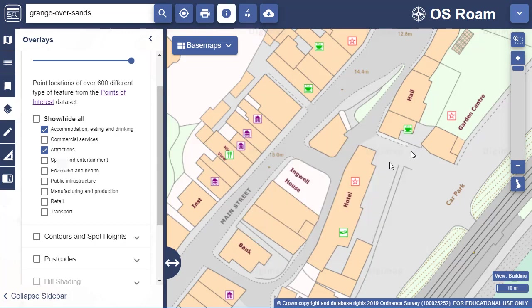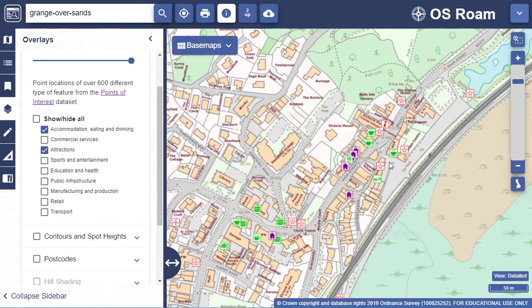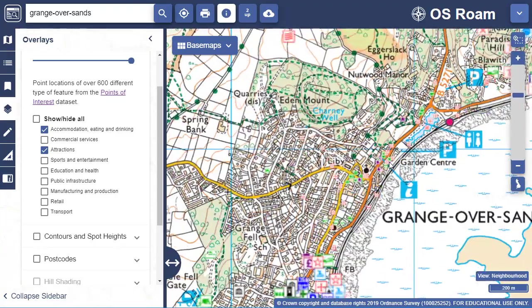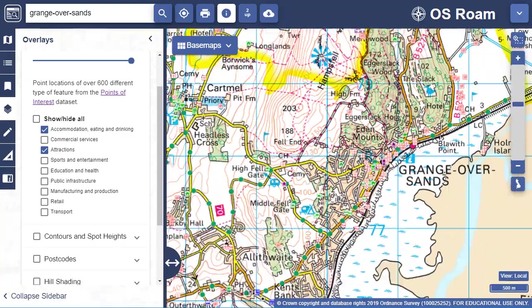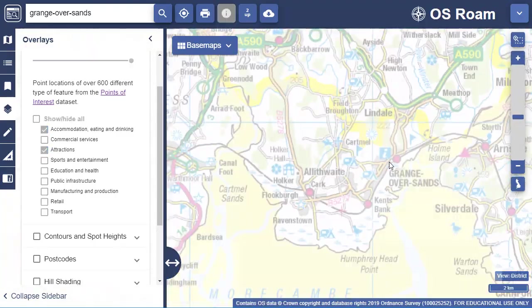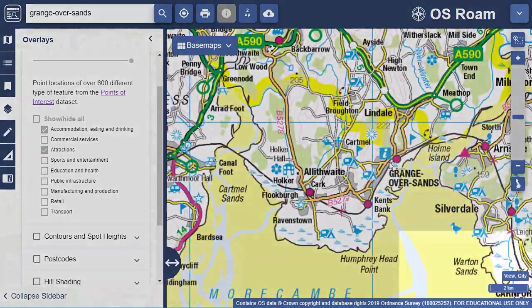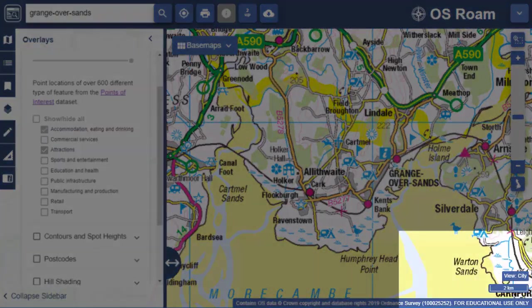Note that you can only view points of interest in particular map views. Once I zoom out to a city view and beyond they are not available to view, as the map would become too cluttered.